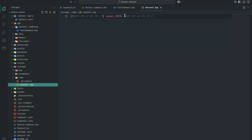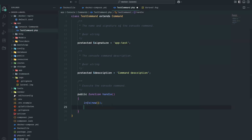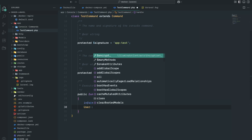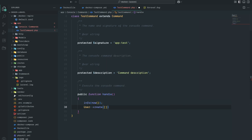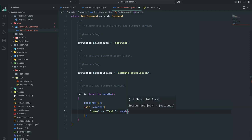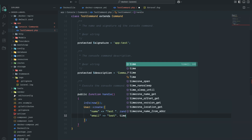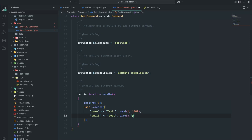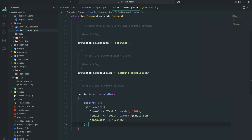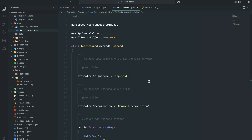Now in this command I'm going to use the User model with User::create. I'll set name to 'test' with a random value from 1 to 1000. For email, since it needs to be unique, I'll use 'test' dot time() function so every time it will be unique, at gmail.com. Then I'll set the password — for testing I'll just set it to '123456' without encryption. So every five seconds we're going to create a new user — this command is ready.